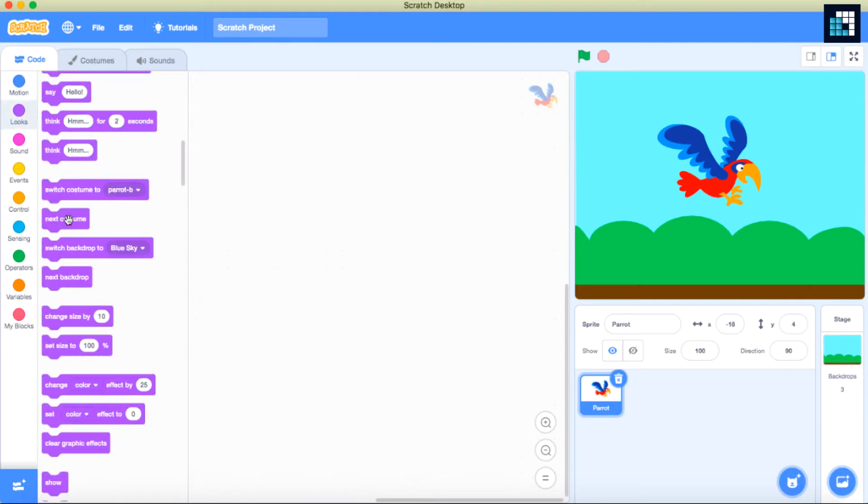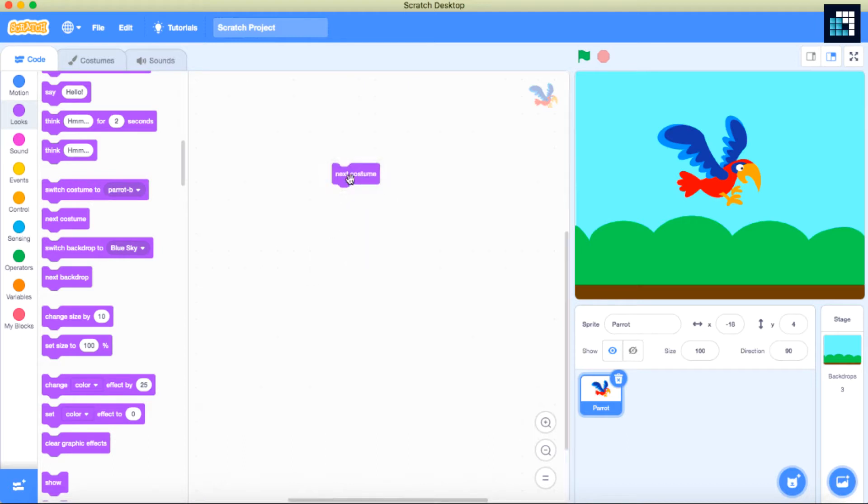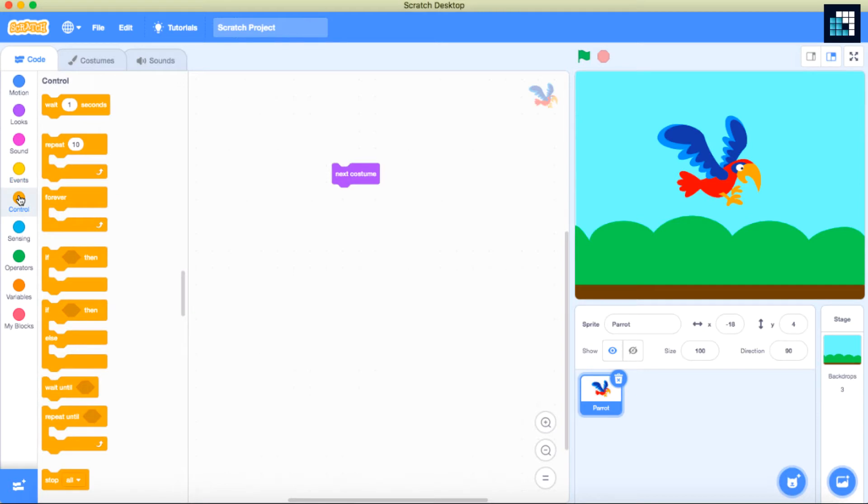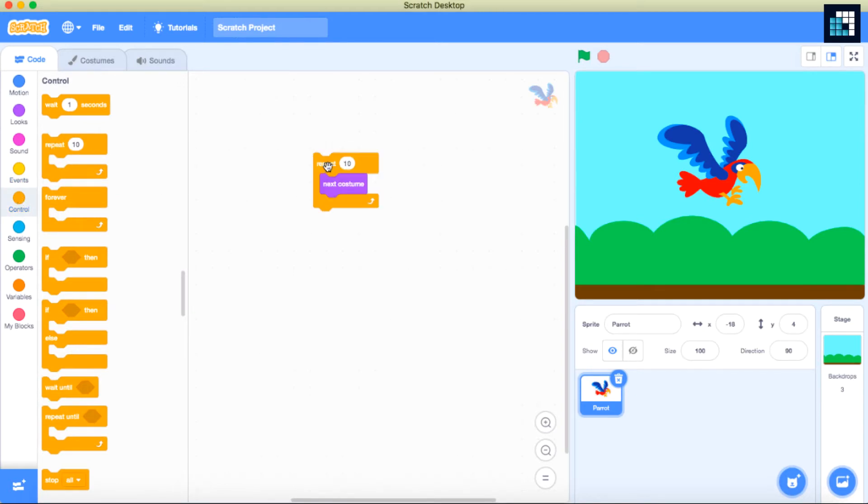Go to the looks and drag and drop the next costume block. When you click on it, it will change the costume. Here I'm going to repeat this costume for 10 times. Use the repeat loop and click on it to see it change the costume.